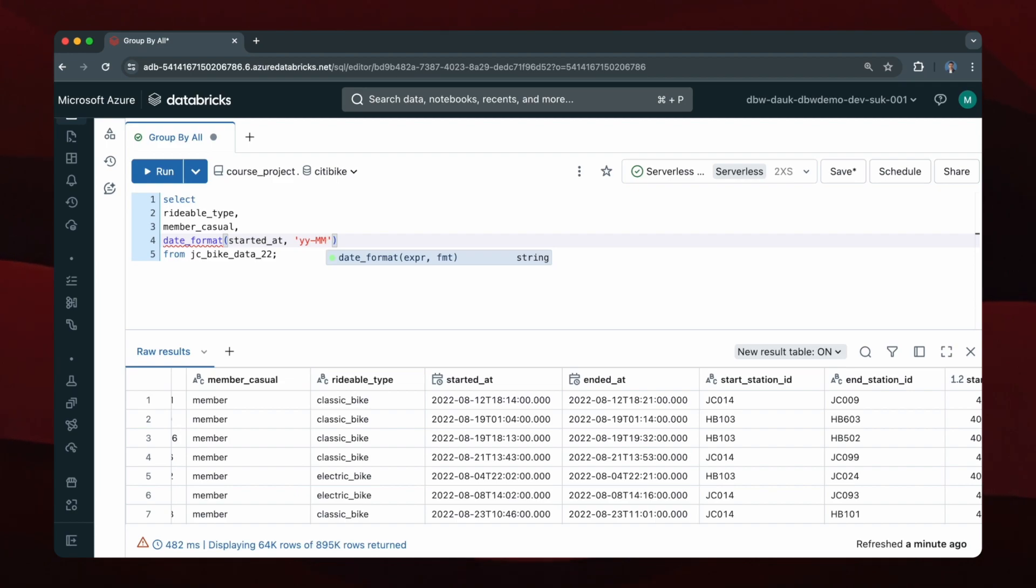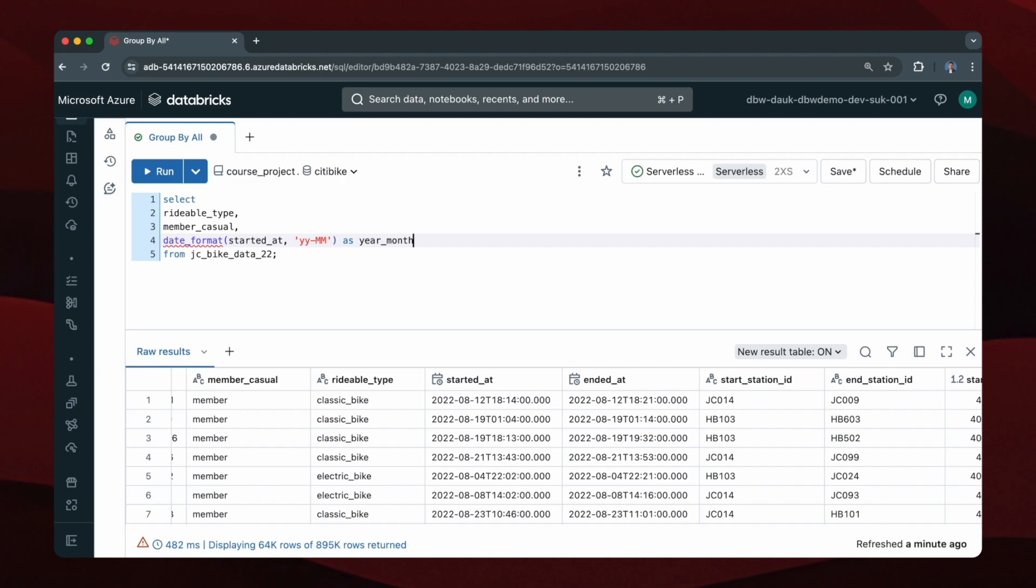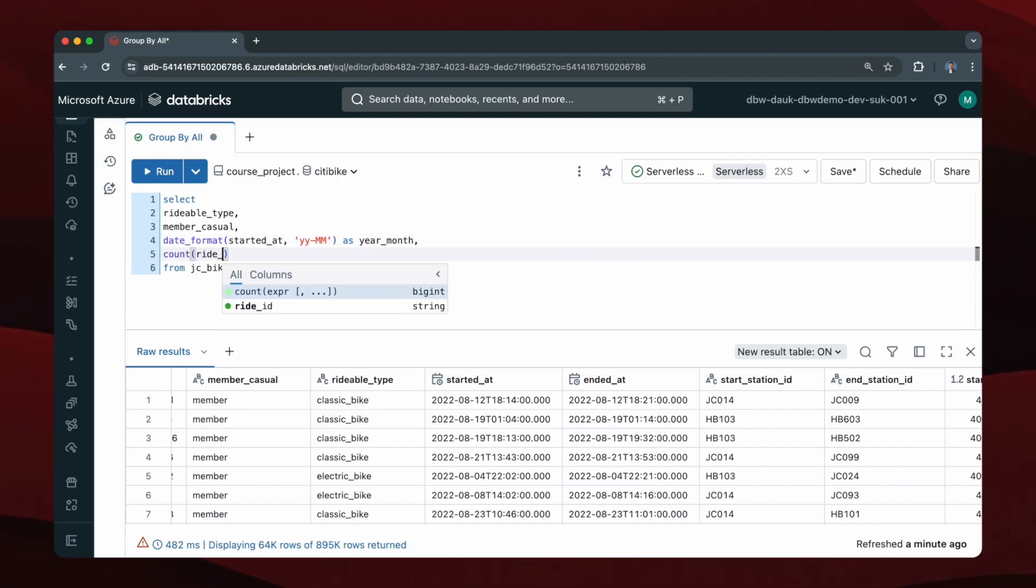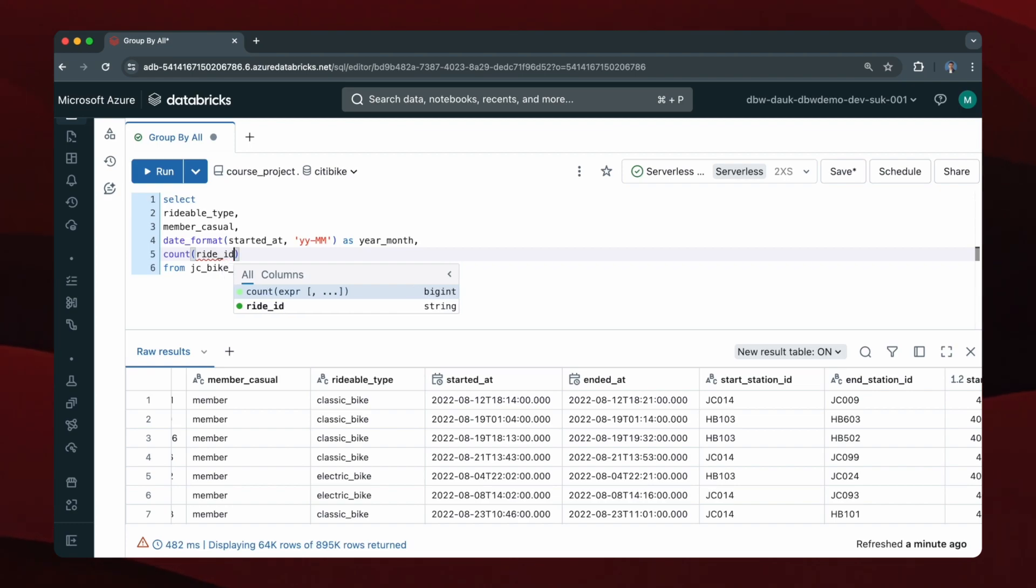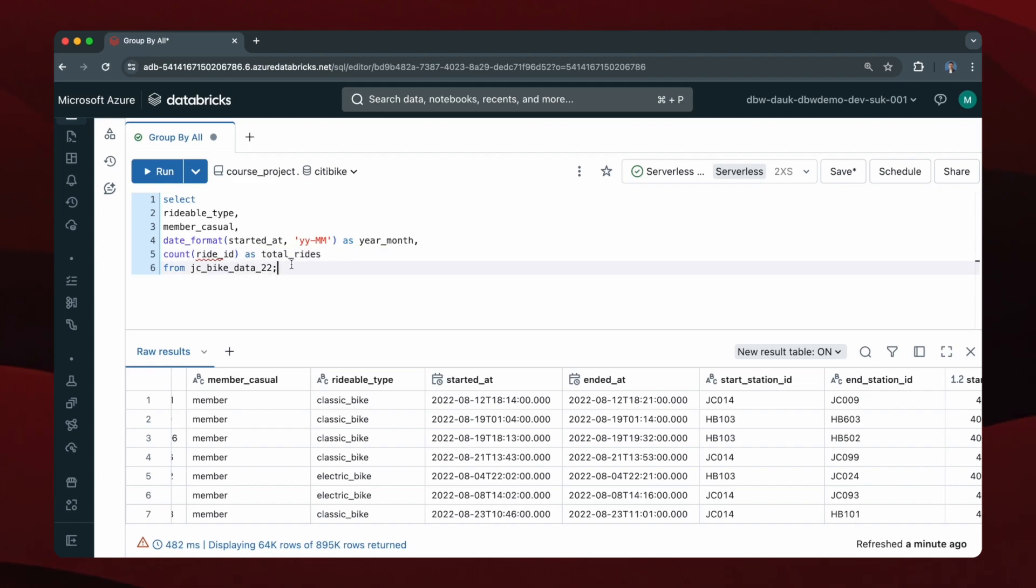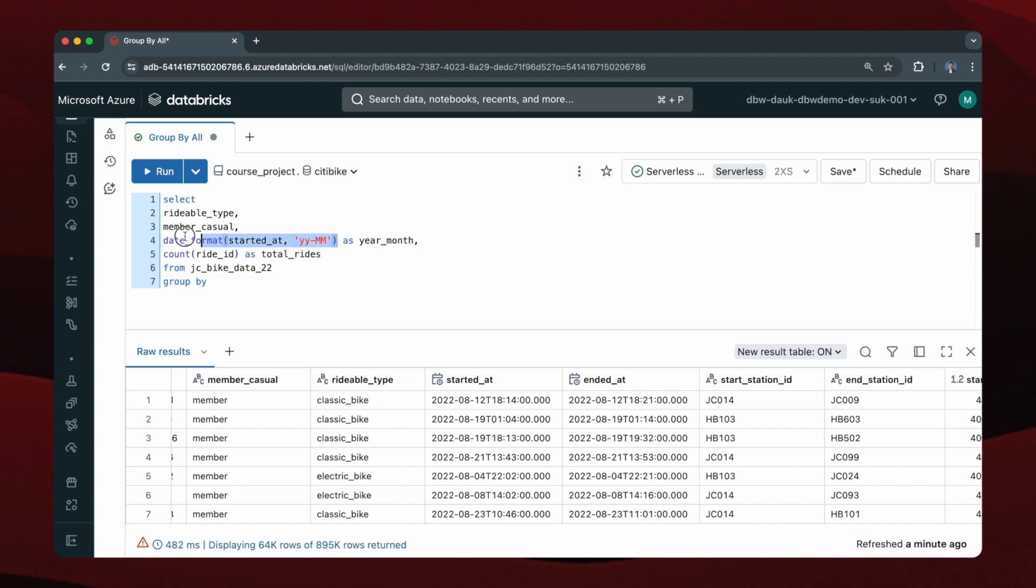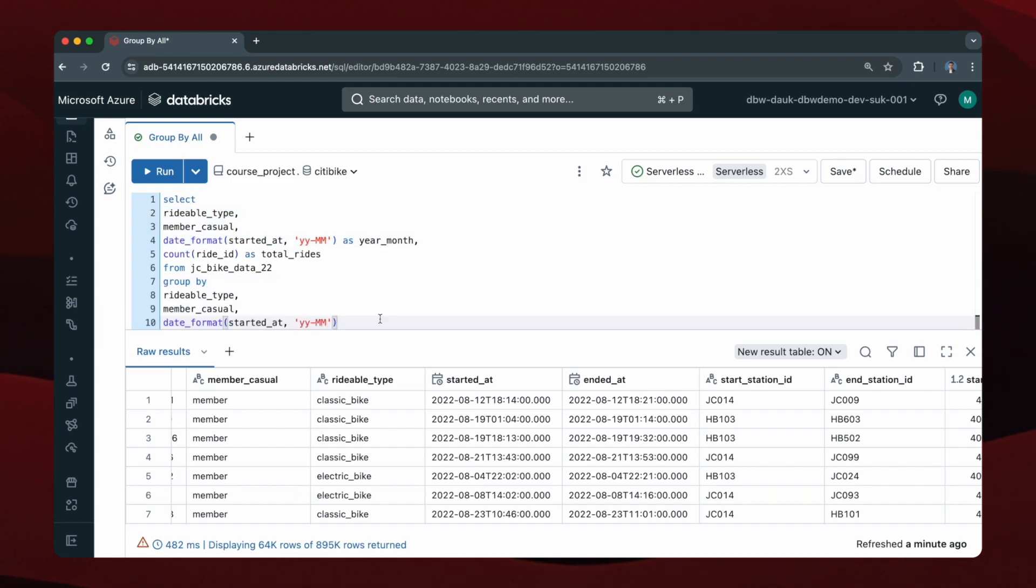And then let's say I want the total number of rides for this combination of attributes, so then I can do a count of ride ID as total_rides. So now when I want to group by without using GROUP BY ALL, I would have to copy this and then specify them here like so.